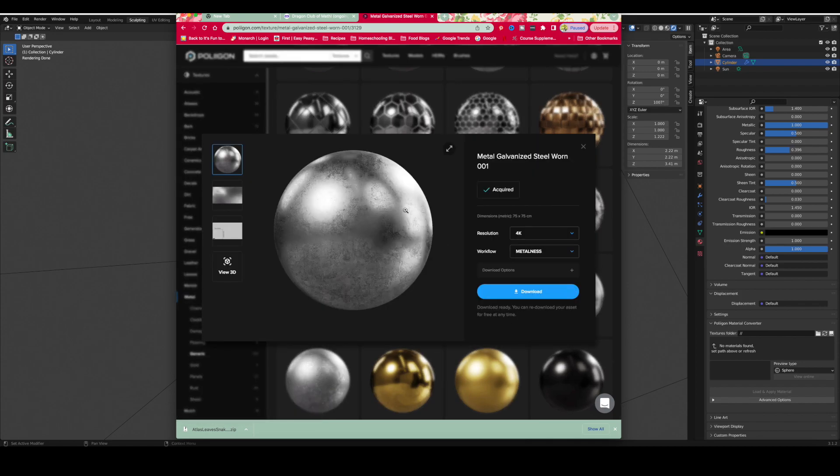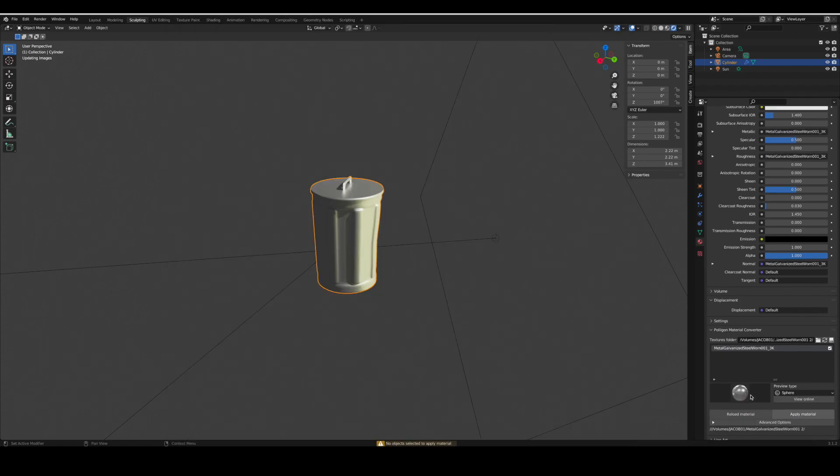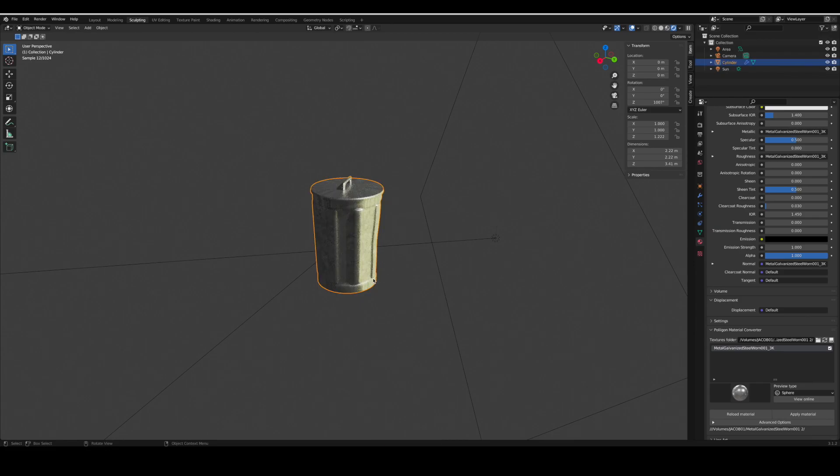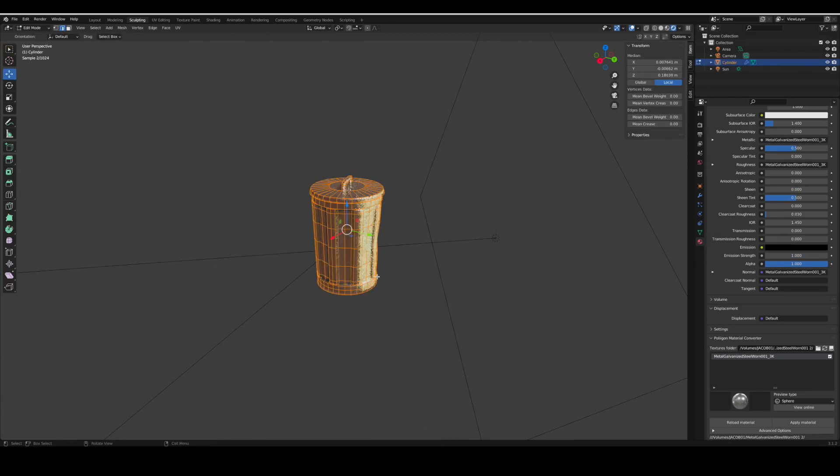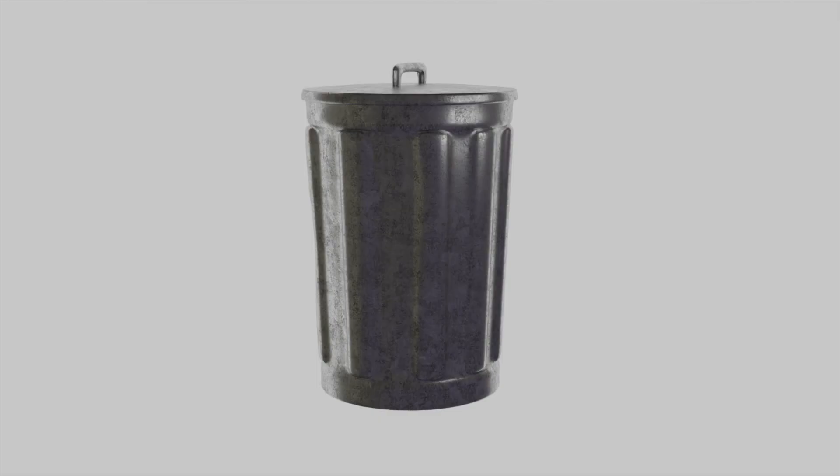I'm choosing this one which works great. All you have to do is download it and apply it to your trash can or whatever you're modeling. Select everything, then press U and select smart UV project.